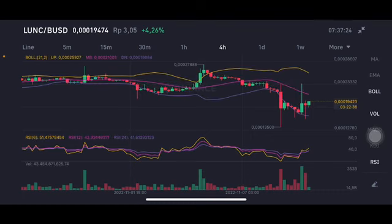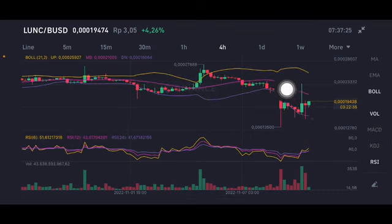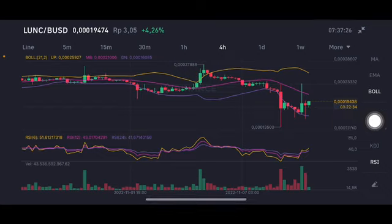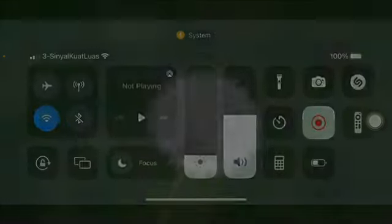Thank you everyone for watching this video. For the Bollinger upper band here, trying to pump up to the pink middle band. Thank you everyone.